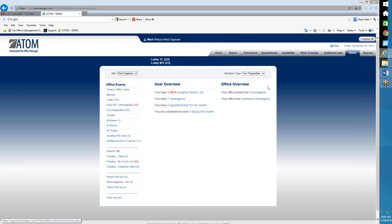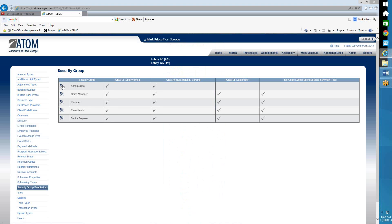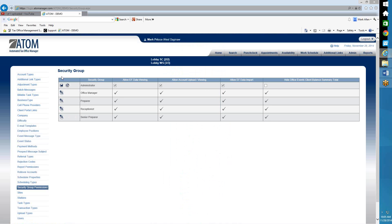I'd recommend doing that if you're not a Drake or Crosslink user — there's no reason to have it displayed and cause confusion amongst your employees. I'm going to go back and put it back. Let's go to Admin, security group permissions, select the edit pencil. In our office, we actually have everybody able to select that because it's not harming anything. If their client calls in and asks where's my refund, to make sure the latest EF data has been imported, that's why we allow receptions to also view that link.